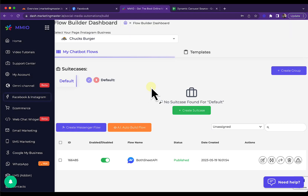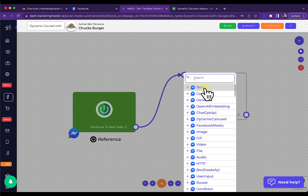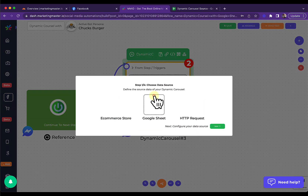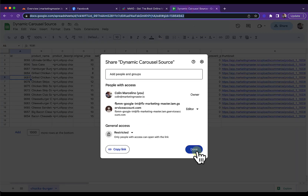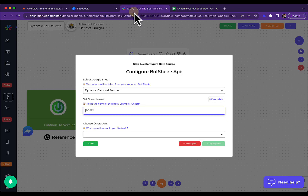Next, we are going to create a Dynamic Carousel element and configure it. Let's use Google Sheet as our data source and click Next. Then we select our Dynamic Carousel data source. This field is the name of your sheet — on our Google Sheet, the sheet name is 'ChucksBurger' as you can see on screen. So we are going to use ChucksBurger as our sheet name. For the operation, we are going to use the read operation.